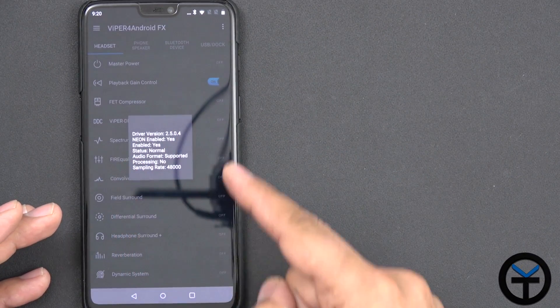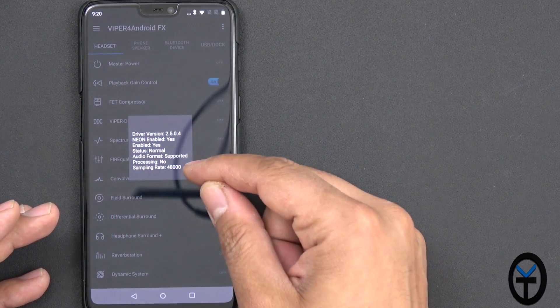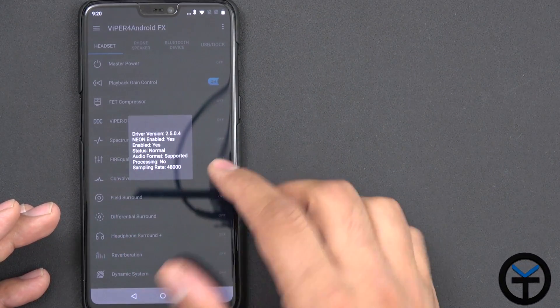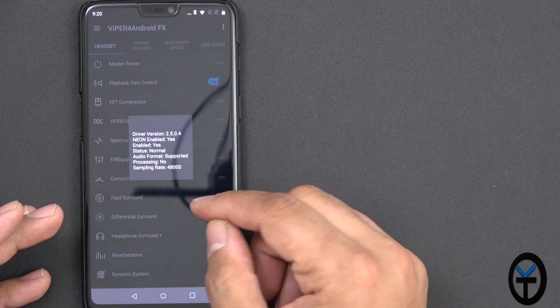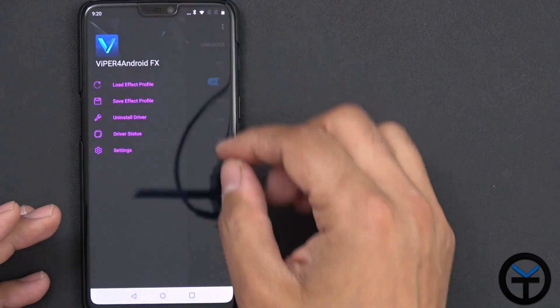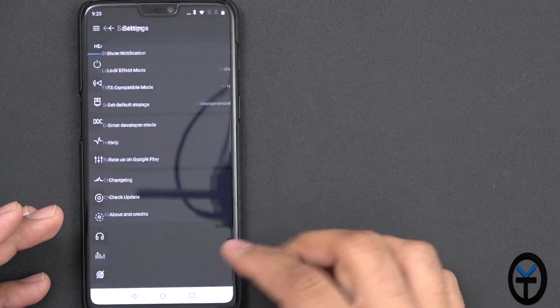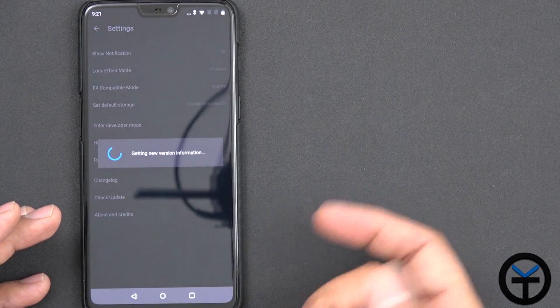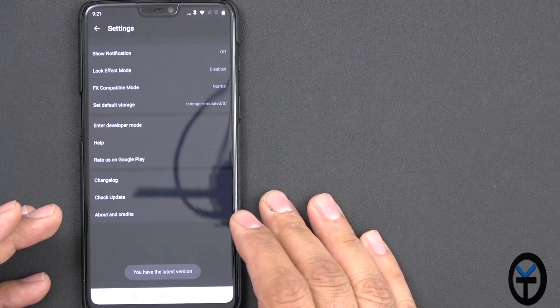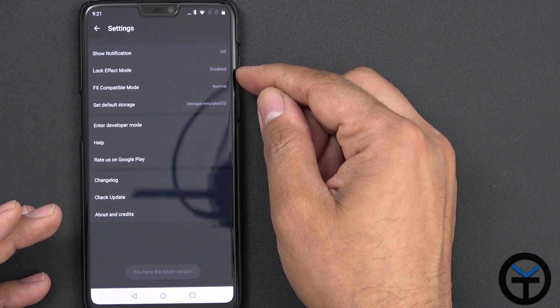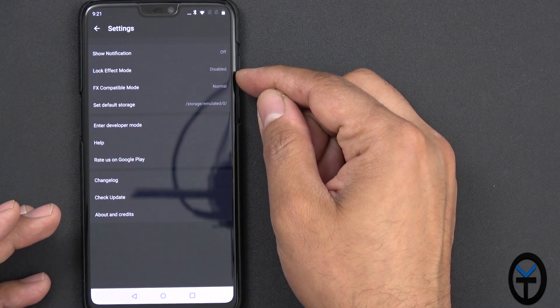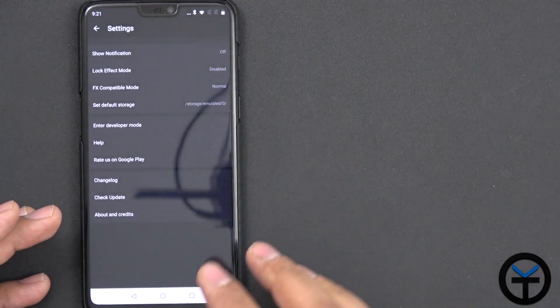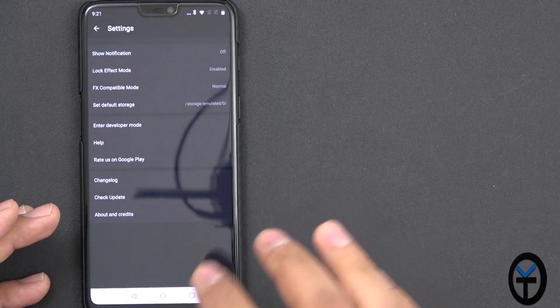Processing won't turn to yes unless you're playing audio, but it also gives you the sampling rate that it's going to be playing. And then, of course, the version of the Viper for Android. Under settings, there's the ability of checking for a new version if there is one, FX compatibility mode, as well as lock effect mode, depending on the settings that you'd like to set up.